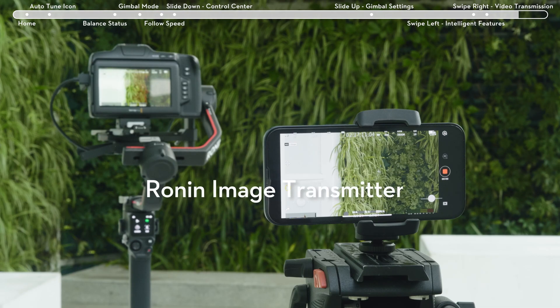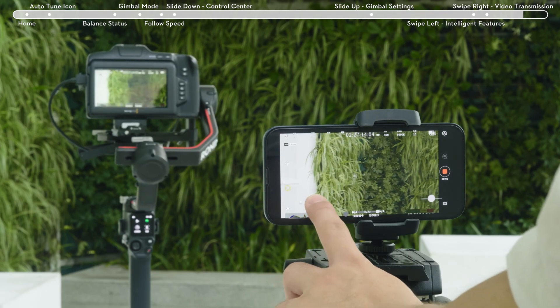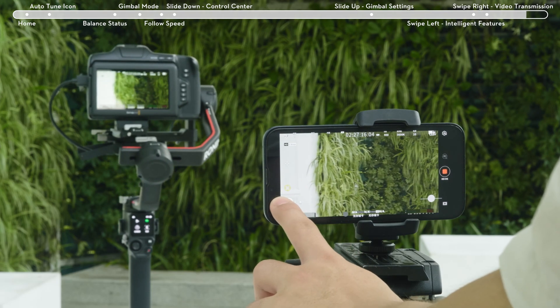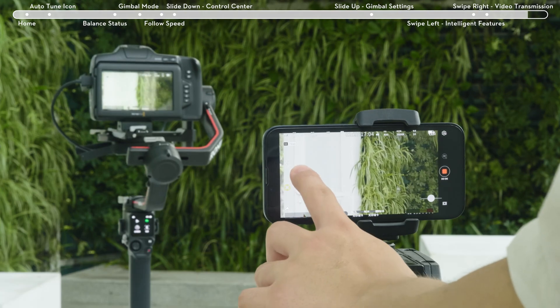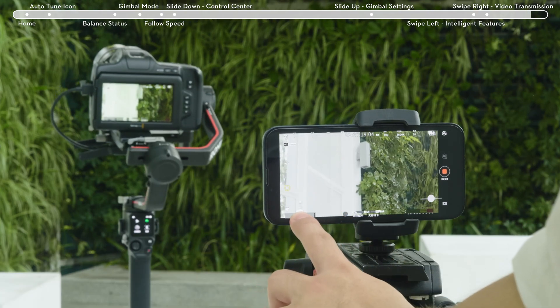When connected to the Ronin Image Transmitter, you can check the camera view on the touch screen and the Ronin app, and use functions like ActiveTrack and motion control.